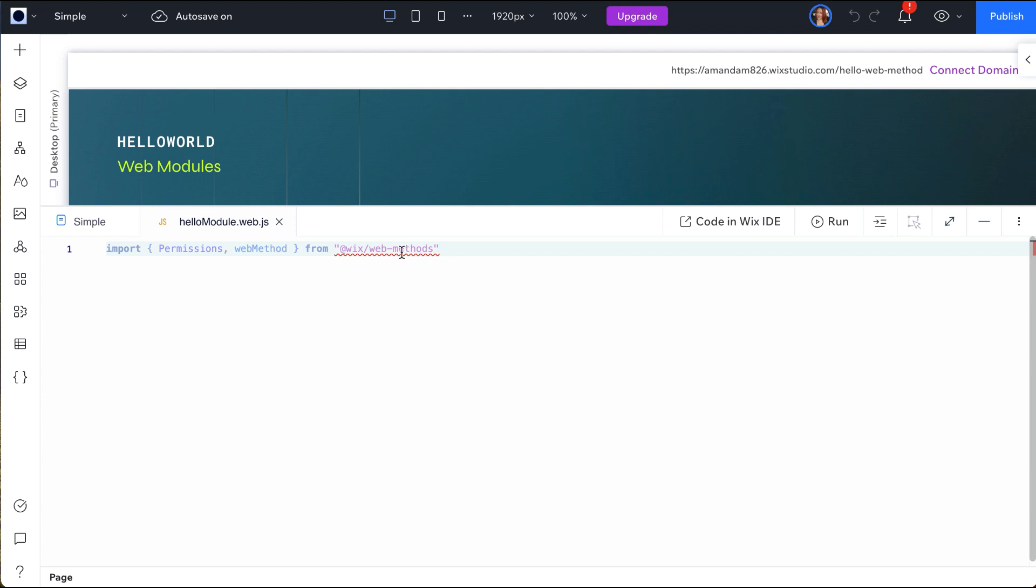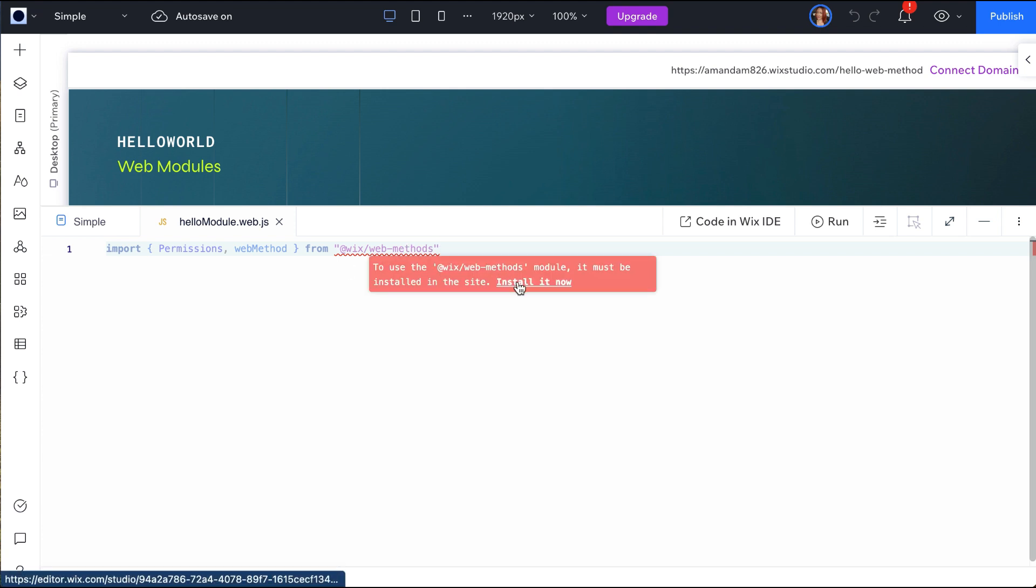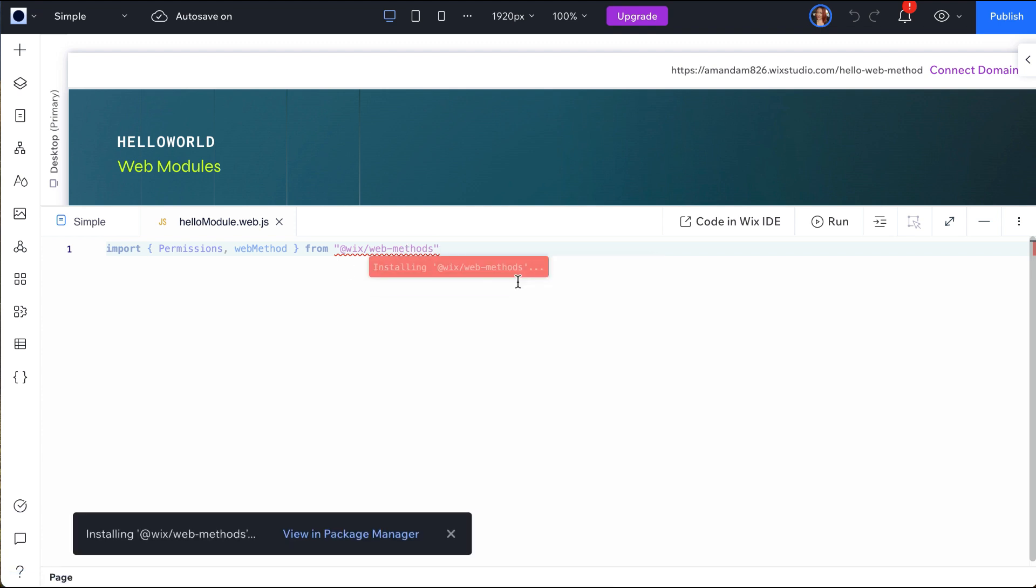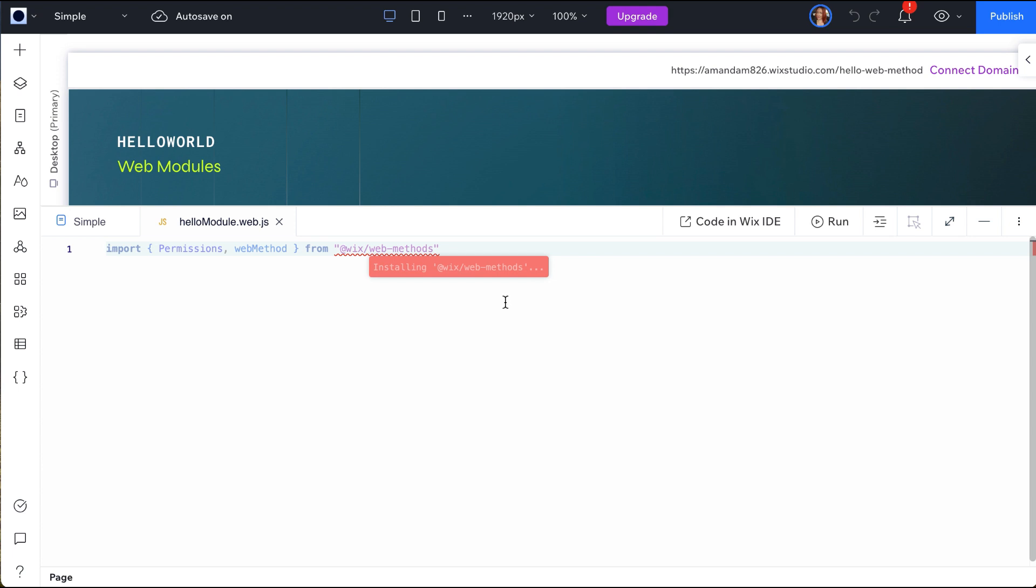In this line you will notice an error. Hovering over the error, Wix will suggest the package to directly install in the IDE. And once this package is installed, we can now write our functions.